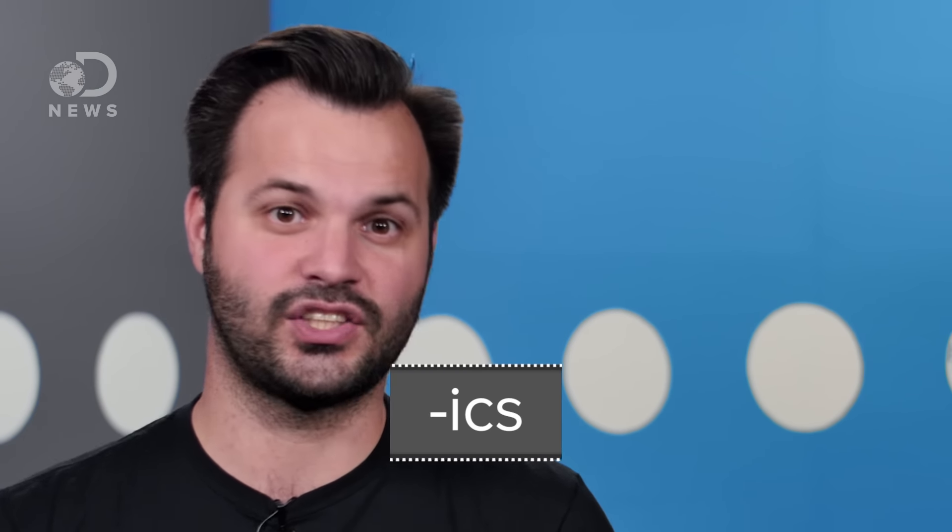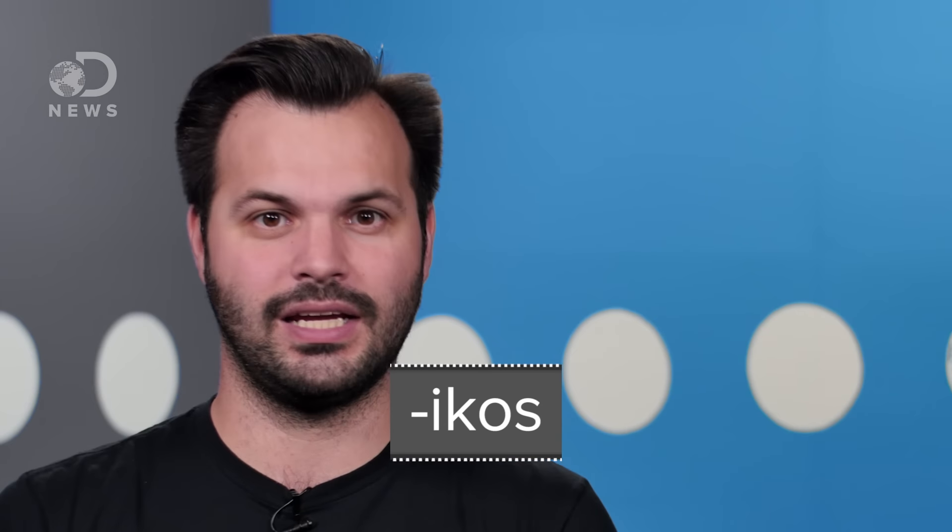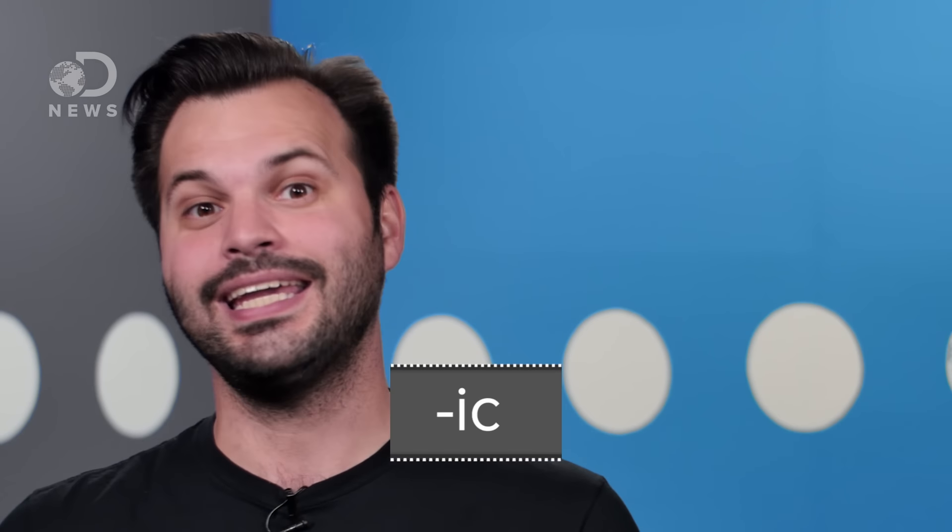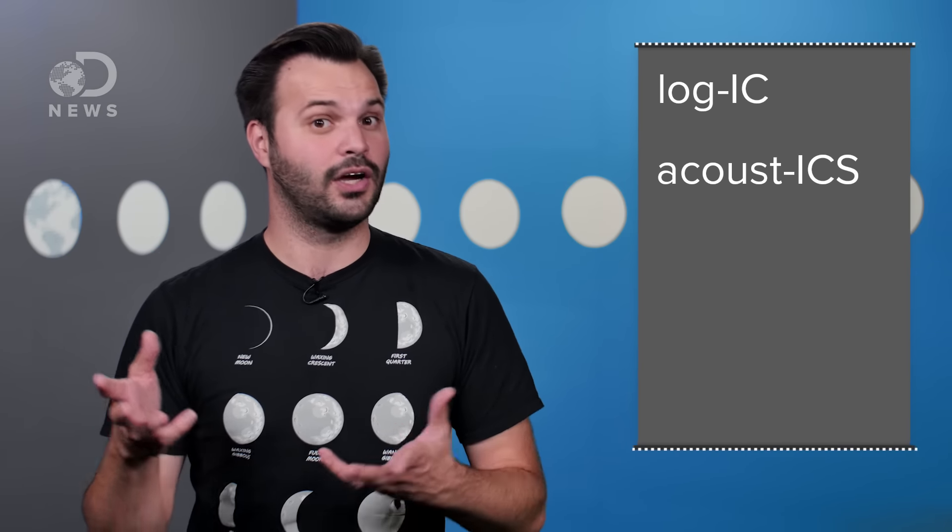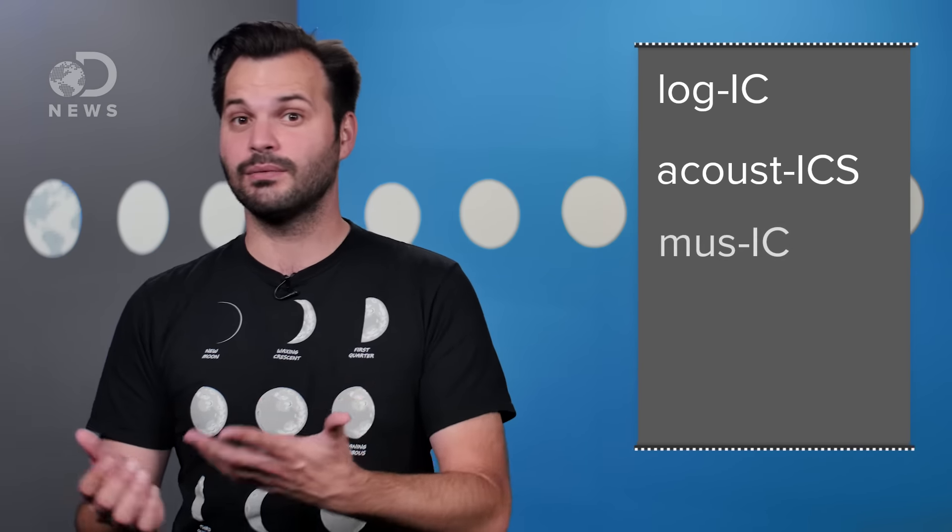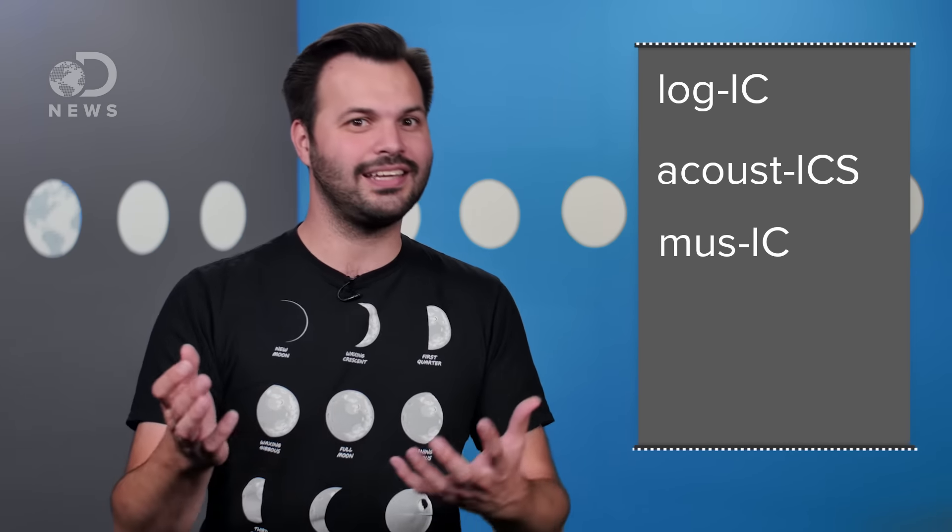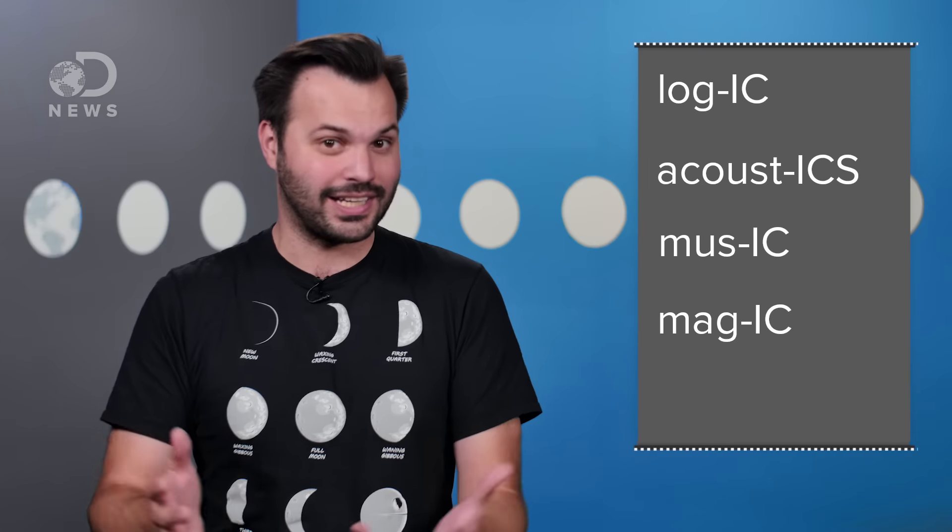First, etymology time, baby! DNews Plus. The suffix '-ix' is from Greek ekos, meaning pertaining to, or Latin '-ic', dealing with or denoting. It's usually used with a body of facts or knowledge, like logic, acoustics, music, even magic.